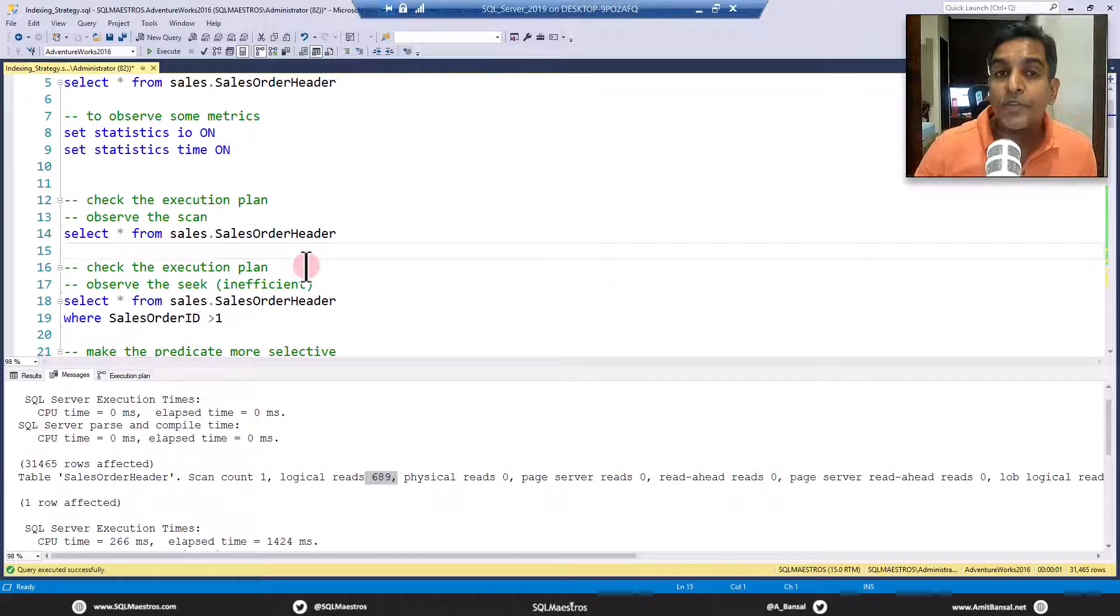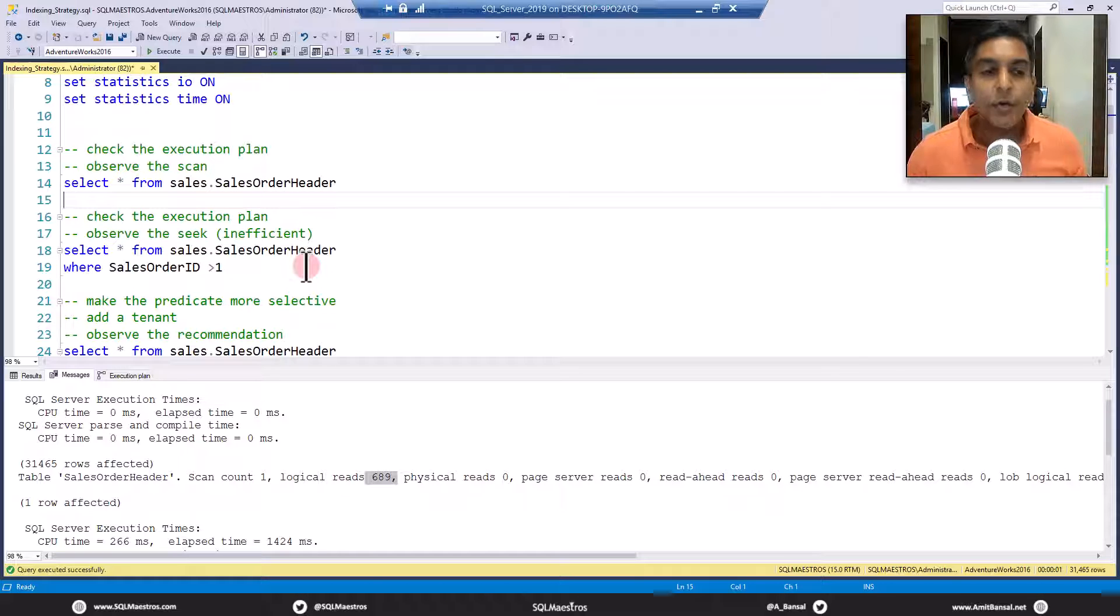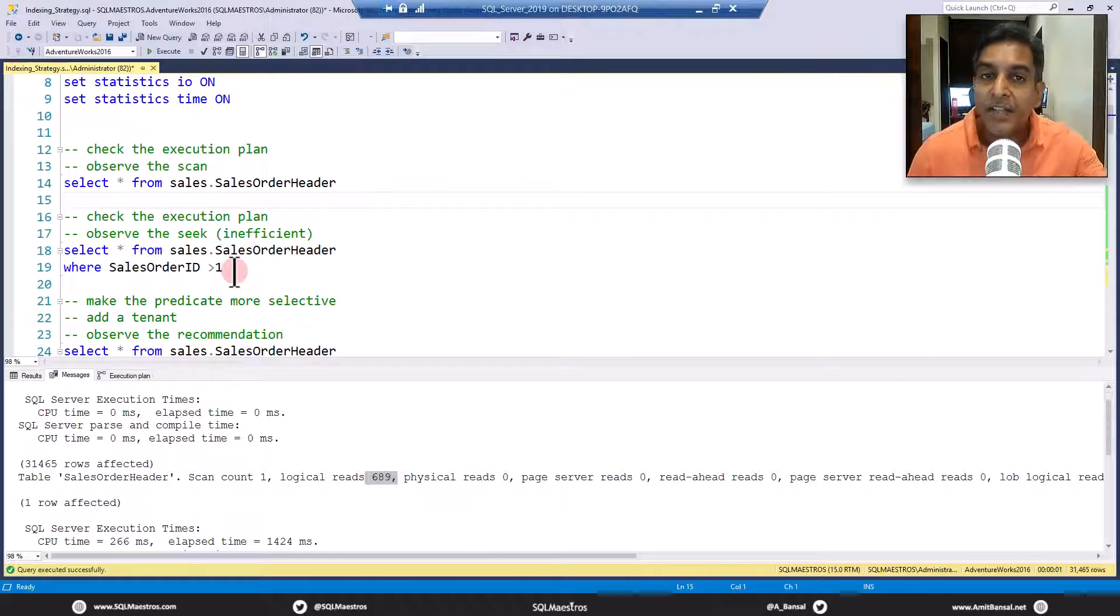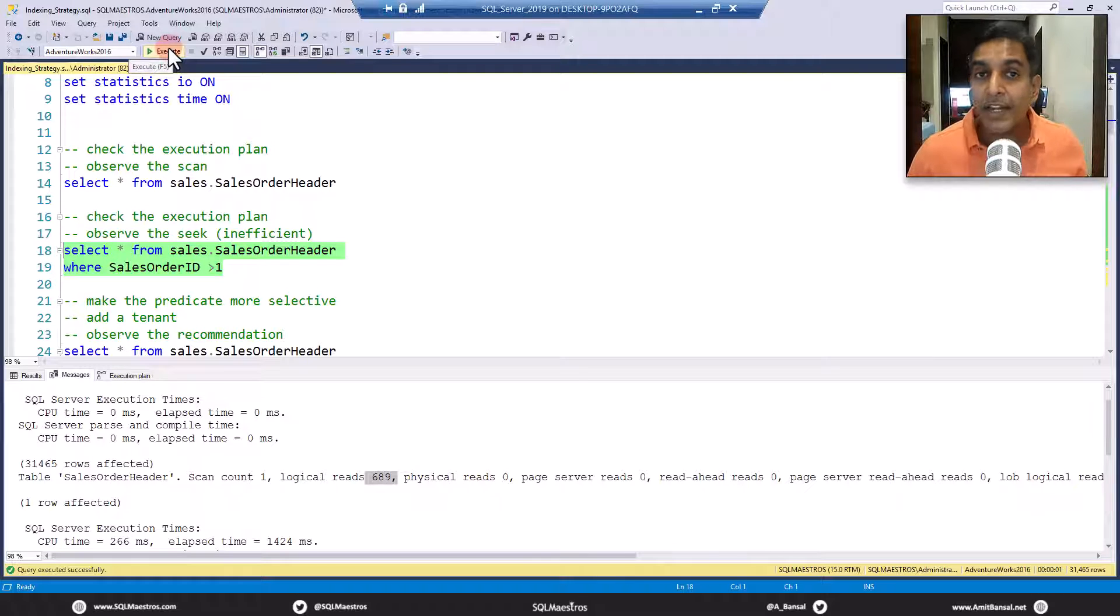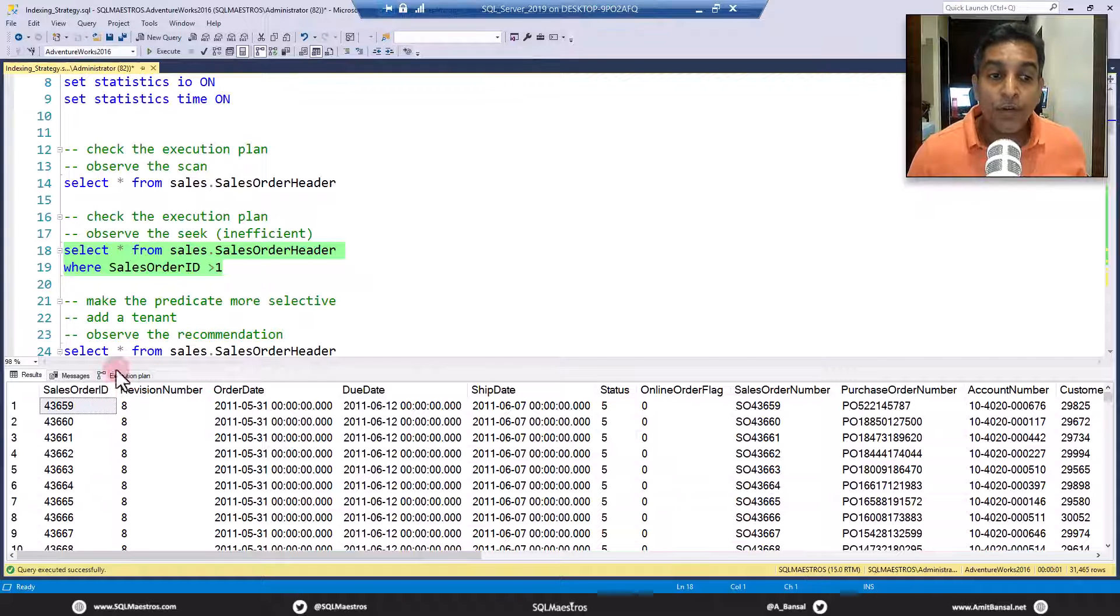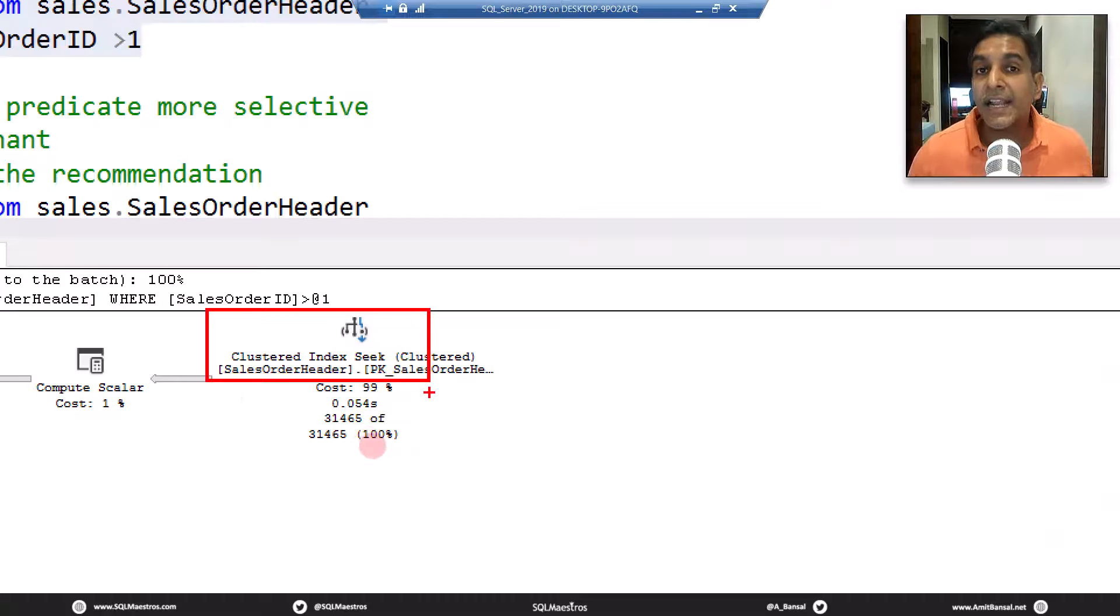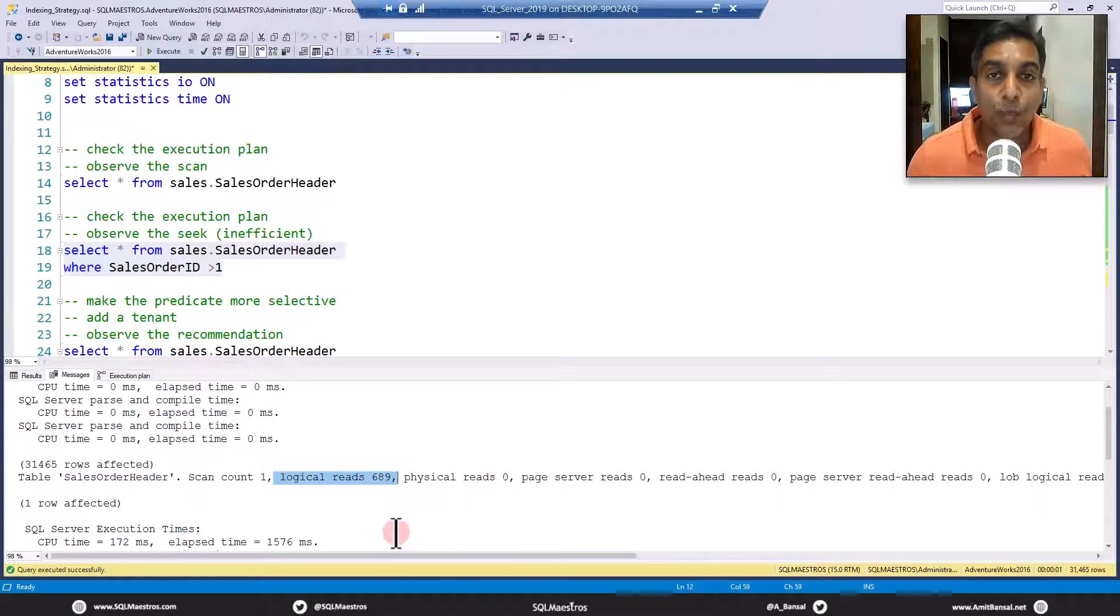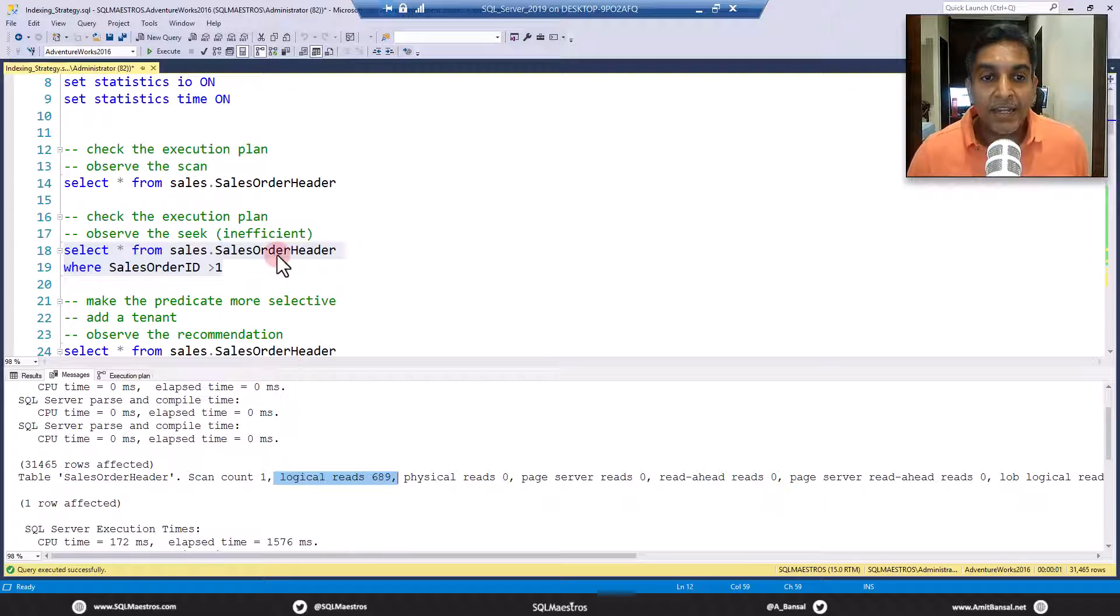Now we all know index seeks are supposed to be more efficient than index scans. If we change the query a bit, we say select star from SalesOrderHeader where SalesOrderID is greater than 1. I know greater than 1 seems to be a bit dummy, but I just did that to get the point across. Index seeks are supposed to be more efficient than index scans. If you do something like this, now you have a predicate on SalesOrderID. Let's go and execute and jump over to the execution plan. SQL Server optimizer now deploys a clustered index seek operation. If you jump over to the messages tab here, you will see that again the same amount of pages were read. We had to go to the data and scan all the pages again.